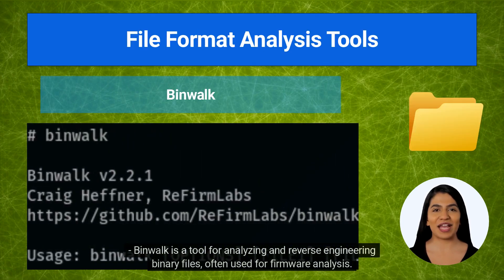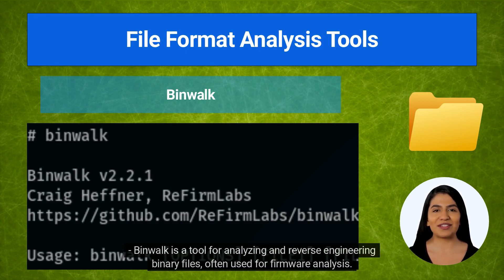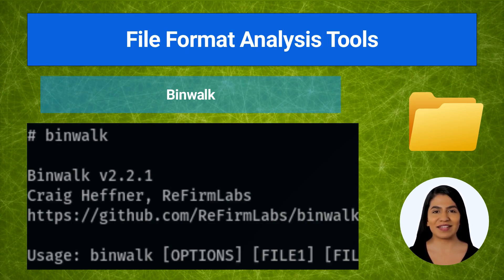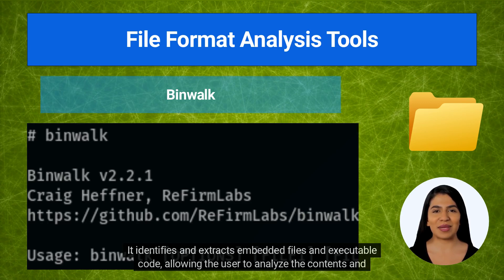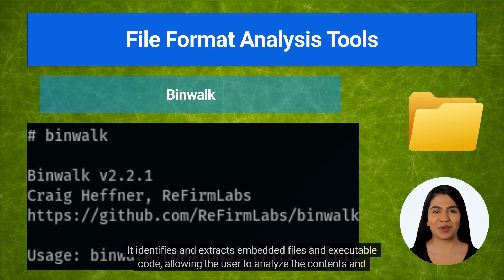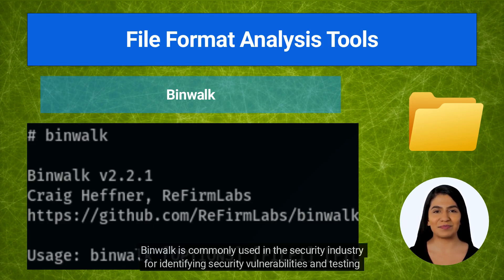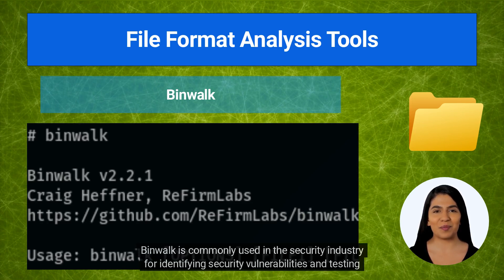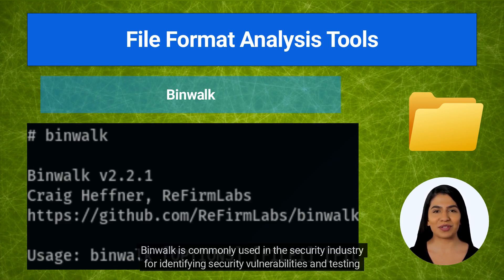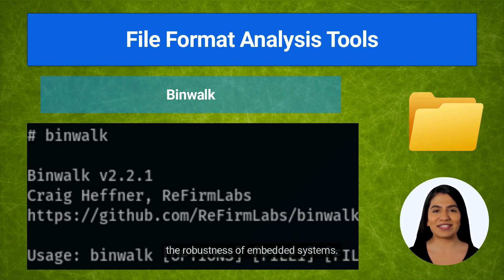Binwalk is a tool for analyzing and reverse engineering binary files, often used for firmware analysis. It identifies and extracts embedded files and executable code, allowing the user to analyze the contents and structure of the firmware. Binwalk is commonly used in the security industry for identifying security vulnerabilities and testing the robustness of embedded systems.